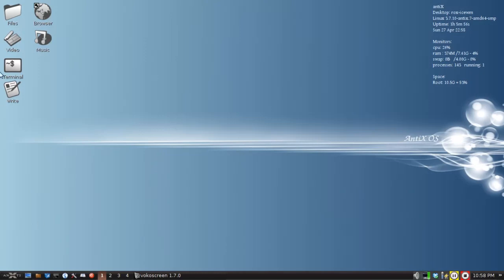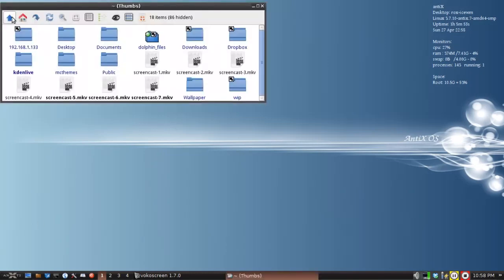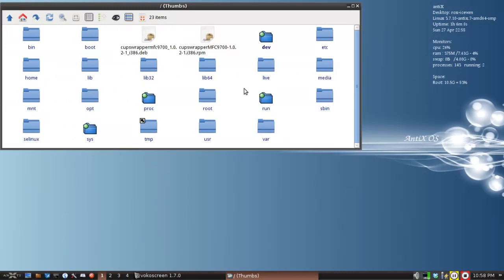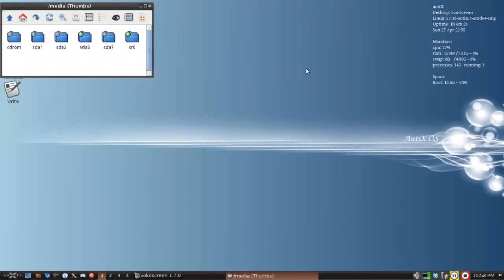If we open up the Rocks File Manager and go to slash media, where things are normally mounted, this stick will show up as SDB1 and it is not in there. It is not there at all.